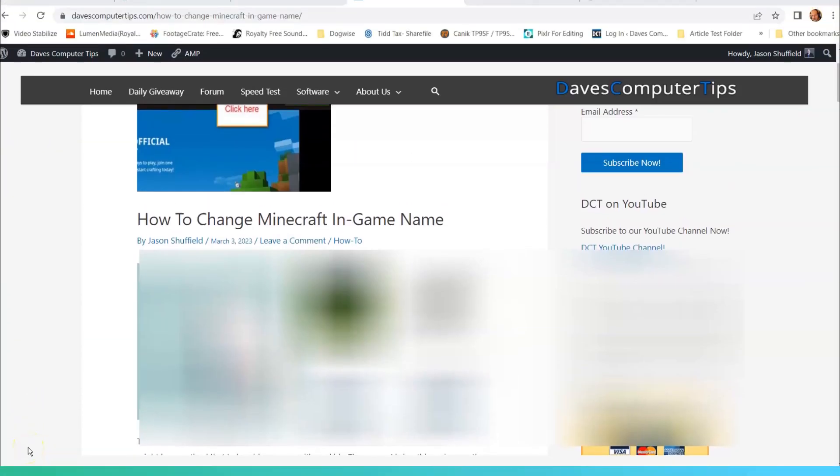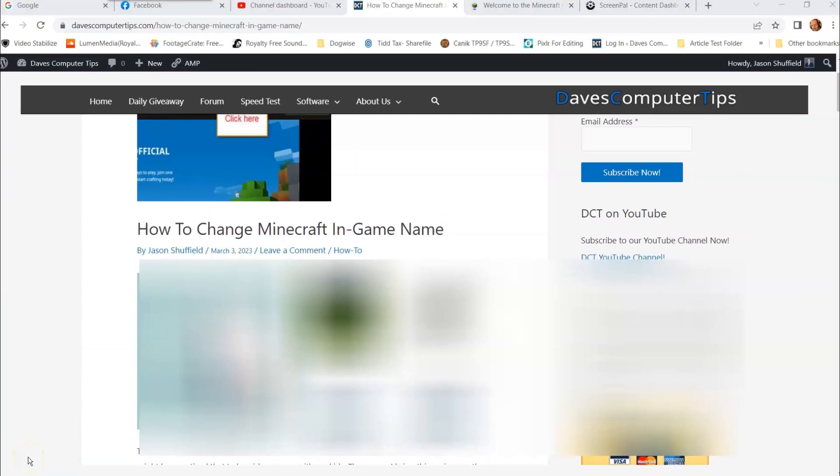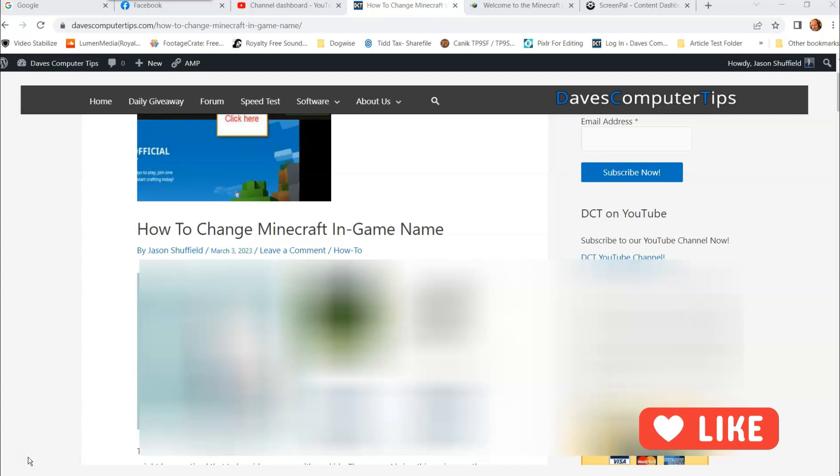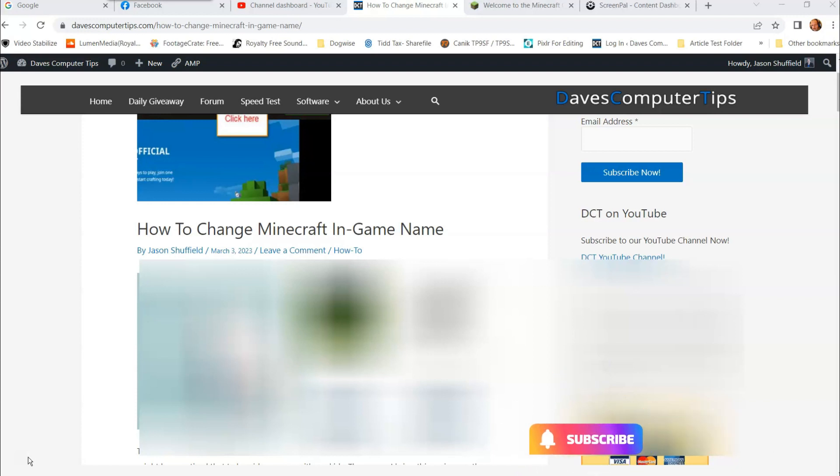Hi this is Jason with Dave's Computer Tips with another how-to video for you. This one's on how to change Minecraft in-game name. That's right, this is Minecraft Java, so if you're playing that and you want to know how to change your in-game name, I'm gonna show you how to do that in this video.